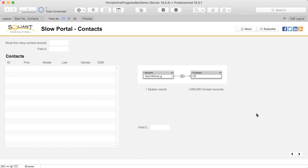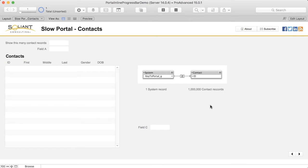Here we have a layout that is based on a system table which has just one record. We see a portal showing contacts and the contact table has one million records. The relationship is set up so that whatever number I enter in here, that's how many contact records we'll see in the portal.